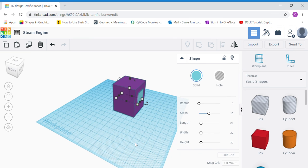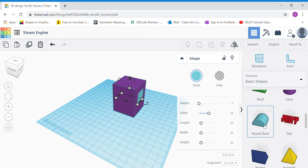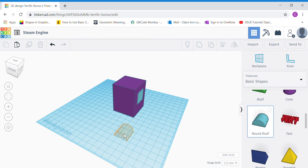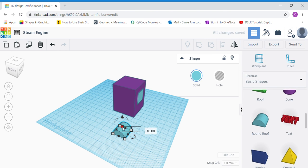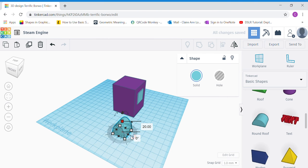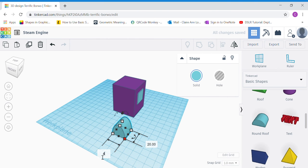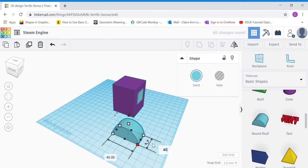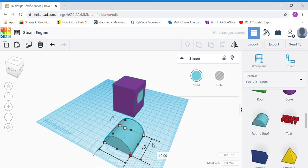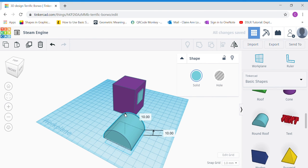Once done, we're going to work on the roof of the cap. We're going to use a round roof shape — bring it out, click the top white dot and change it to 20, then click the corner white dot and change to 40 by 40.